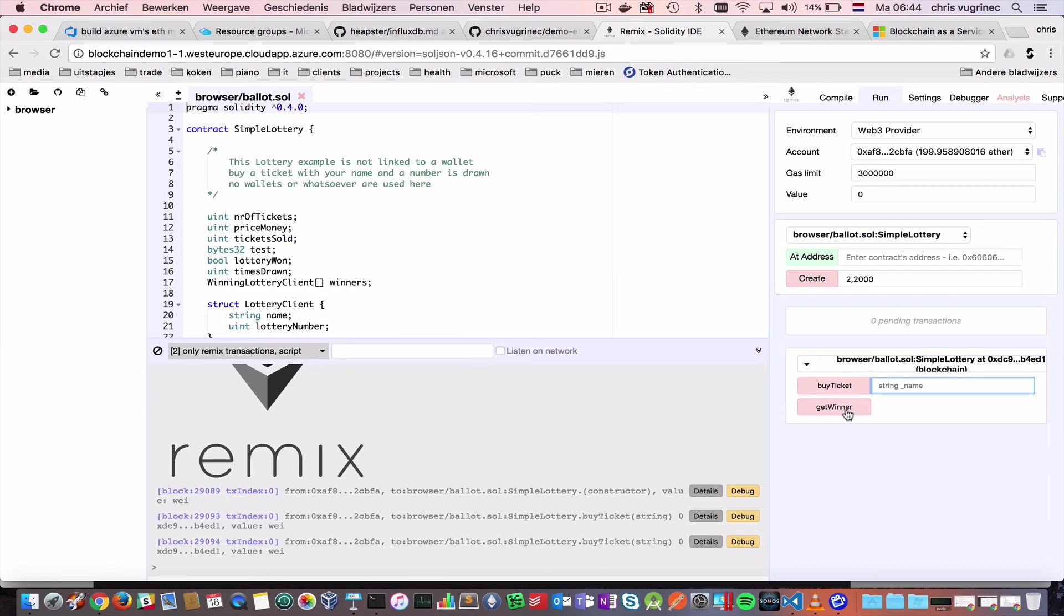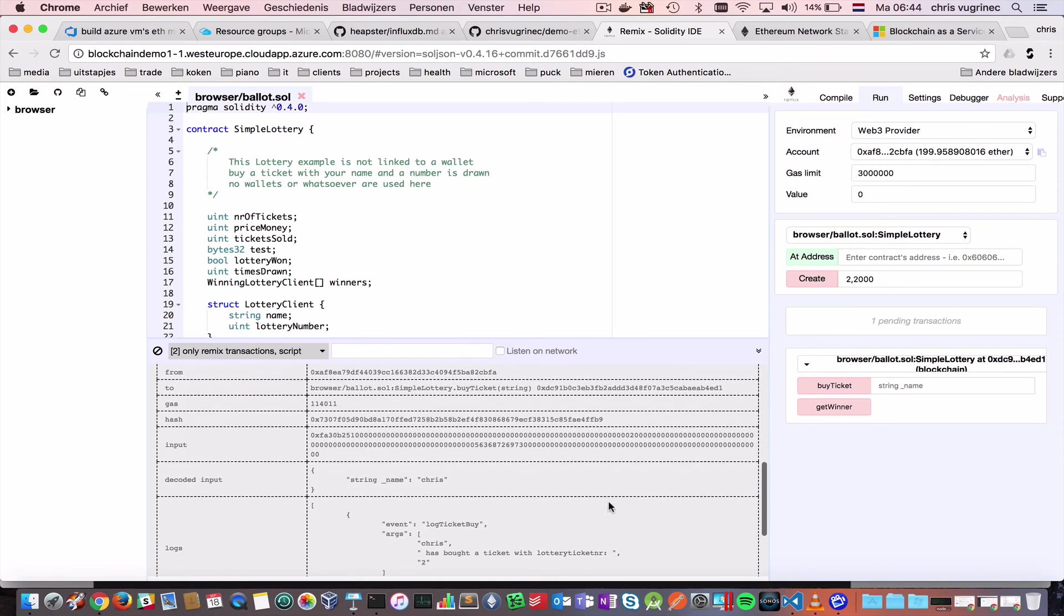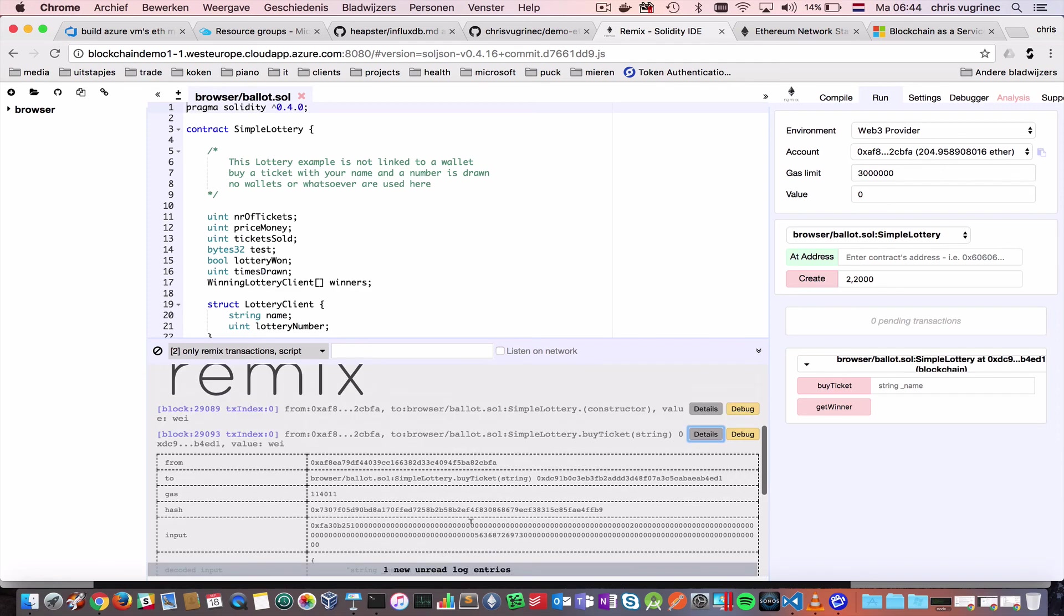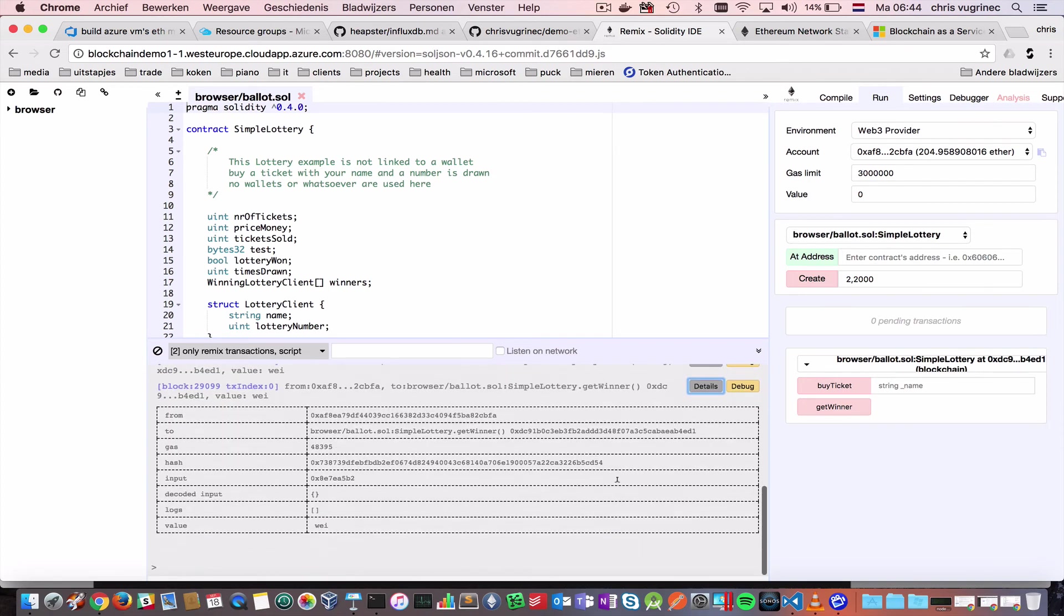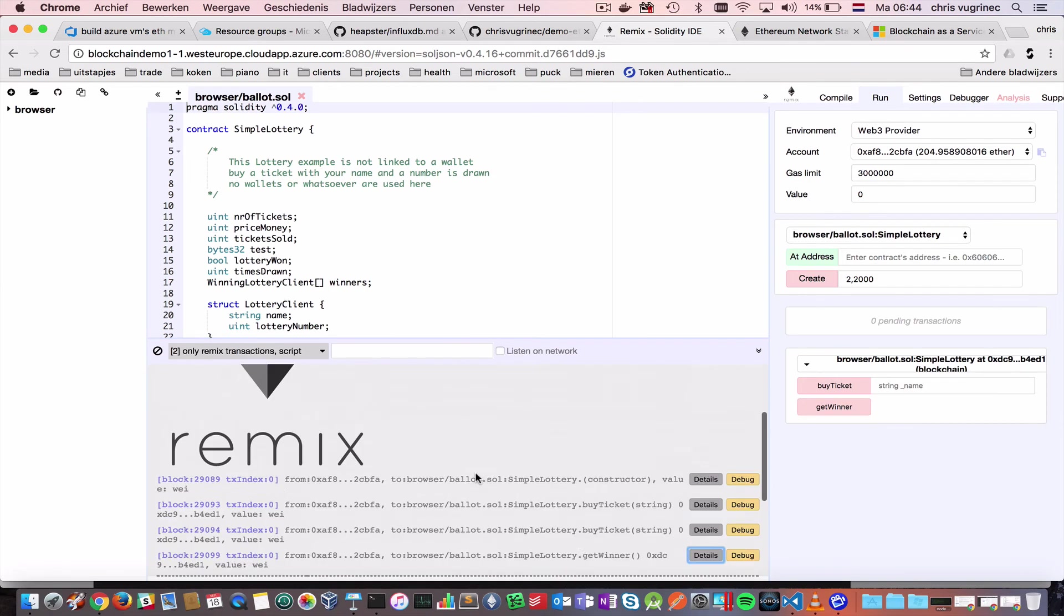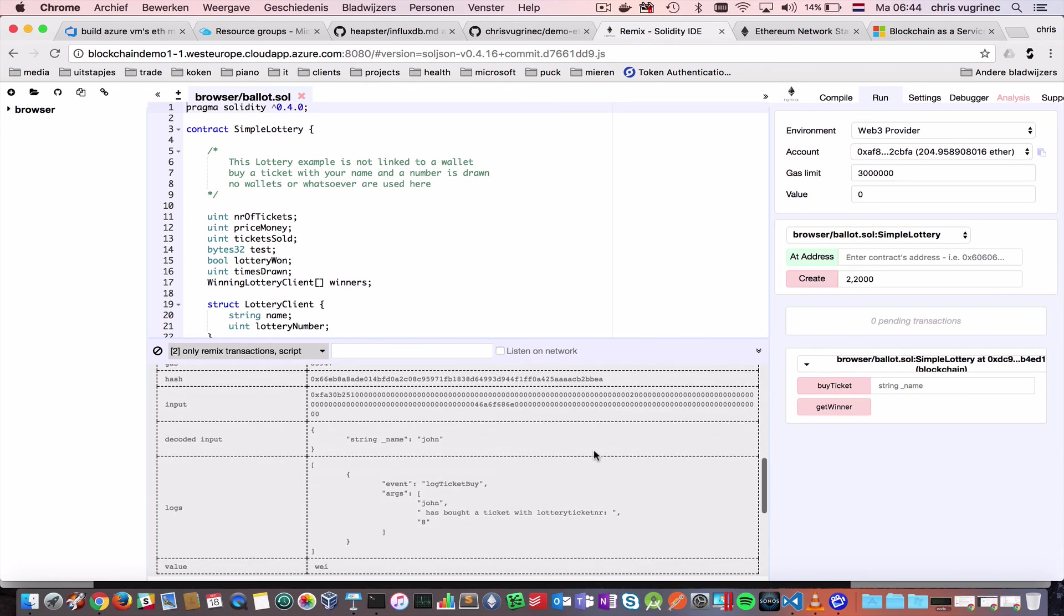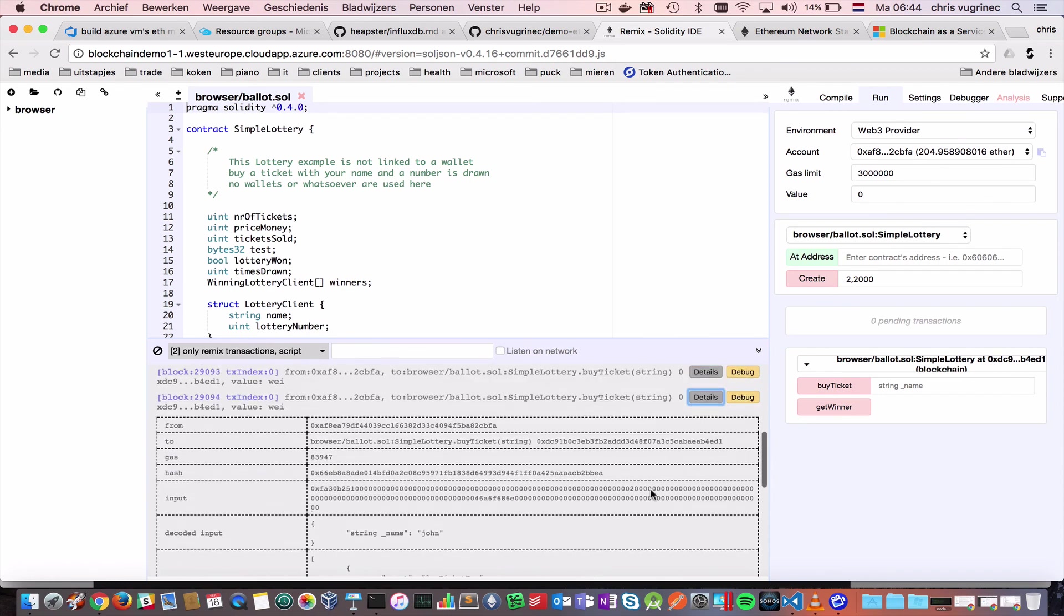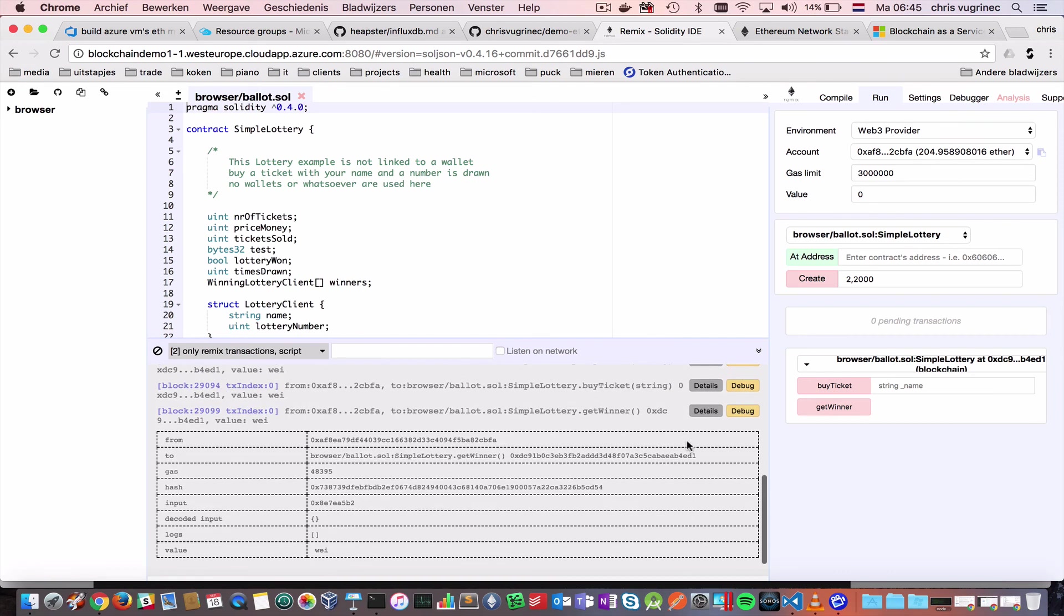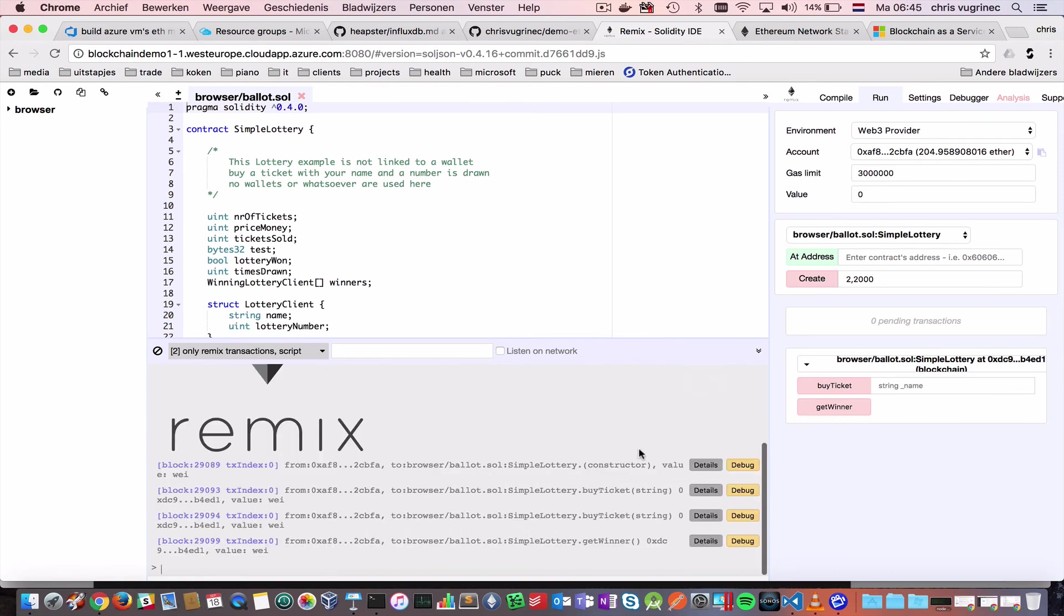So, we have bought two tickets, and now I'd like to see if we have a winner. The two tickets, it's still pending here. The first ticket is bought by myself, and I got ticket number two. And, the second ticket, it's bought by John, and he has number eight.